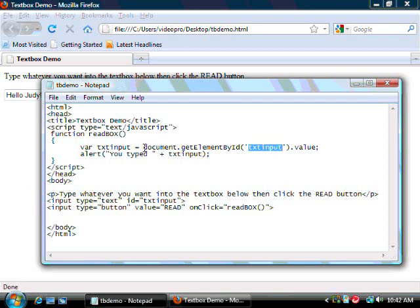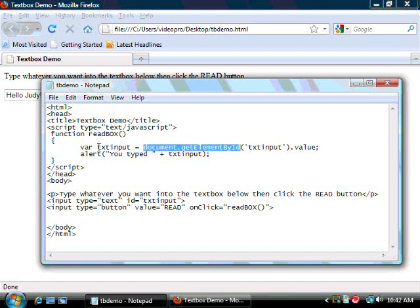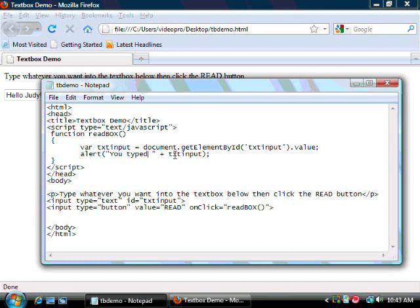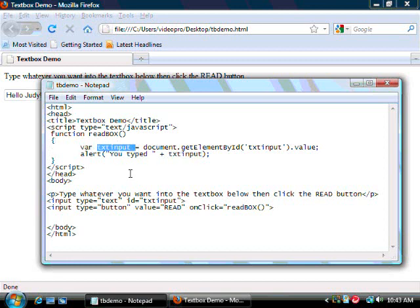It takes it using the document getElementById command and puts it in this variable called txt input. The second command creates the alert dialog. And we're telling it to first render a u-typed string, followed by the contents of that txt input variable that we defined in the previous statement.